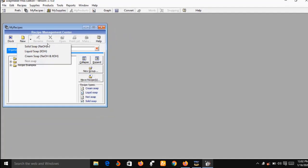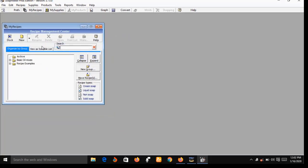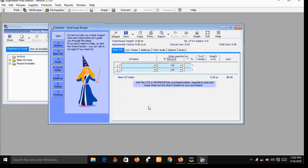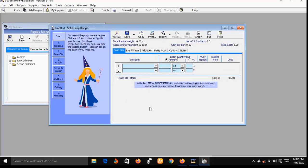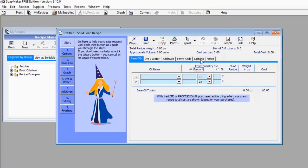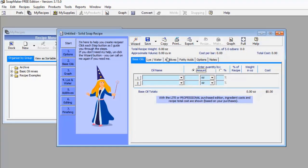Let's go with Solid Soap. When you click on Solid Soap, it's going to pop up a new window that has about six menus. On this new pop-up you will see items like Base Oil, Lye/Water, Additives, Fatty Acid, Options, and Notes. I'm going to show you the content of all these menus.